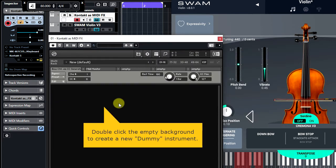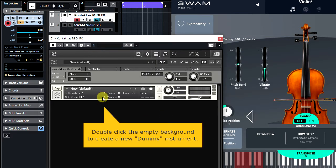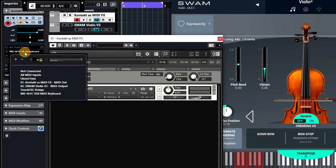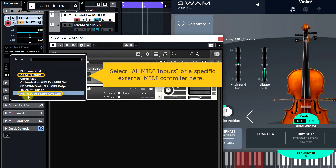You have to create a dummy instrument to be able to send MIDI to the outside world. You have to set the Contact input to all MIDI inputs or to a specific external MIDI controller you plan to use.